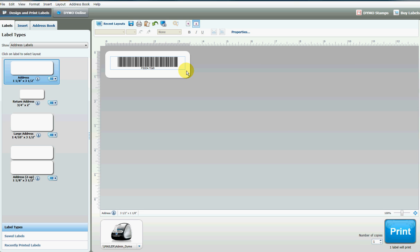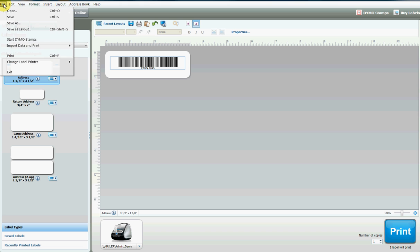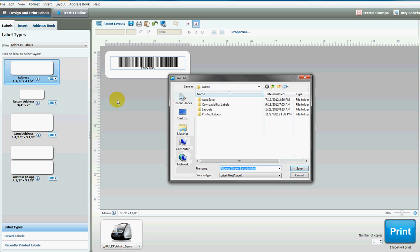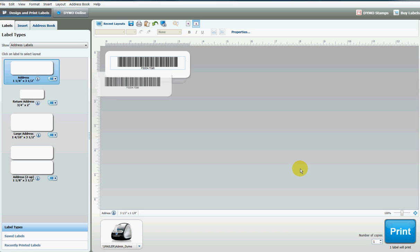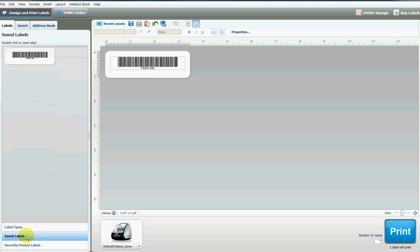You can also save this label. Name it something here, then when you need to print it again, you don't have to go through the steps. You can just go to saved labels, select your barcode, tell it how many copies you want, and hit print.